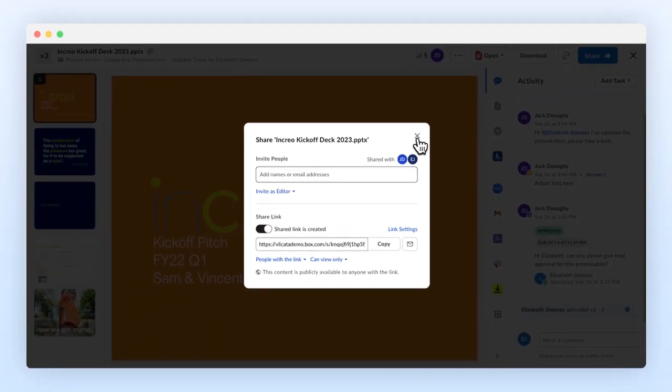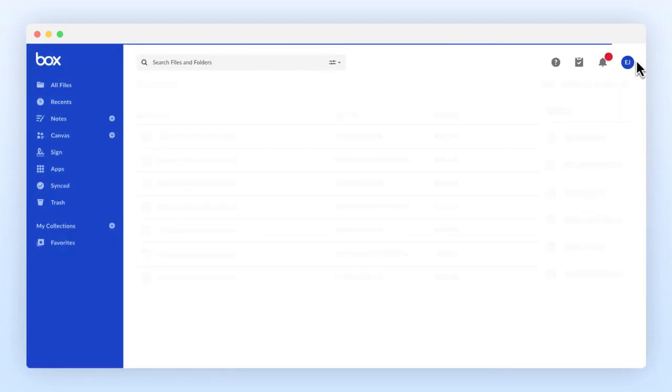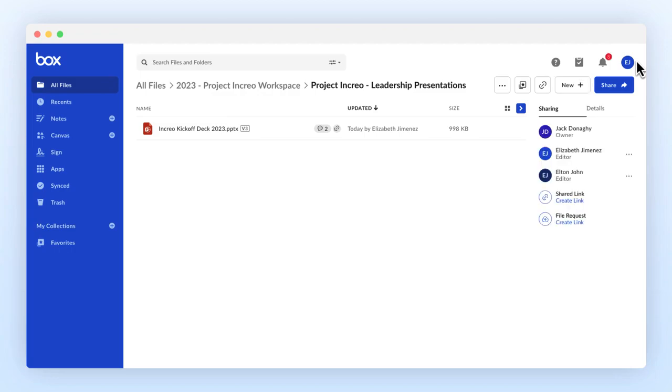Finally, you can use the top right X button to close the preview and return to the last page you were on in Box.